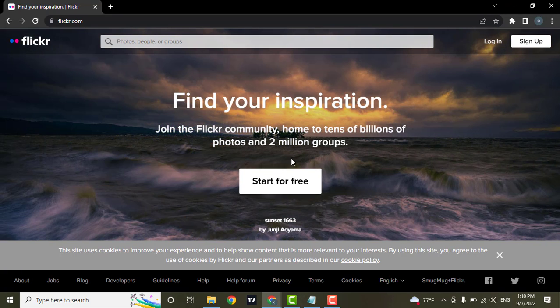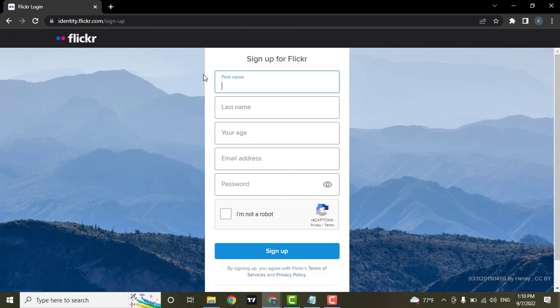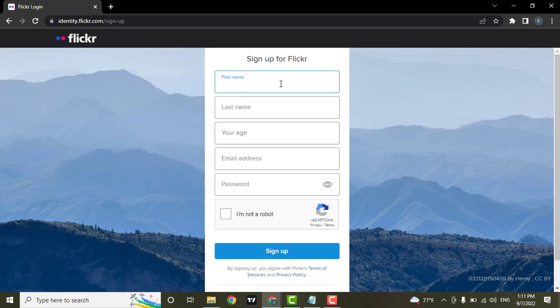How to sign up: you can click on start for free. Next you would be directed to the sign up page of Flickr. Now you need to fill in all these details which include your first name, last name, your age, email address, and your password.